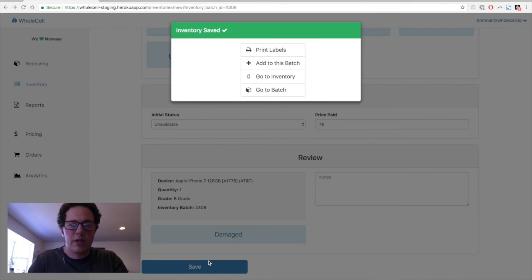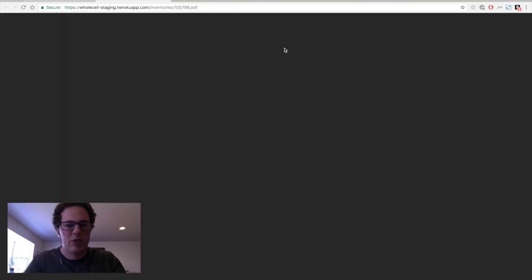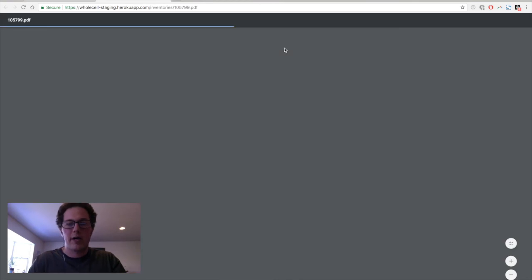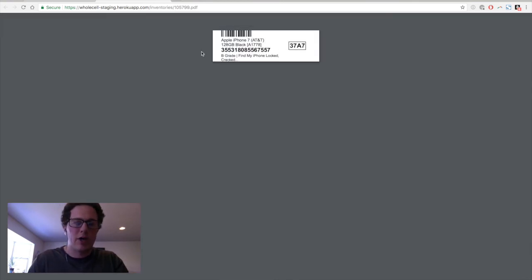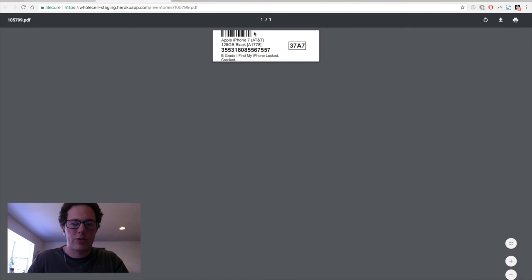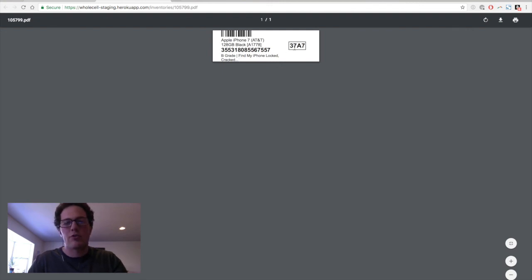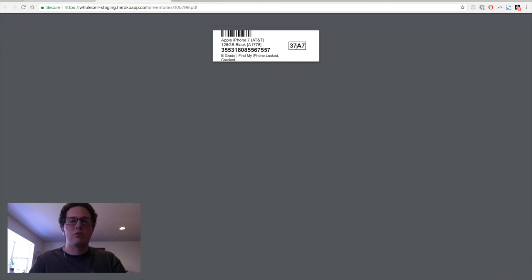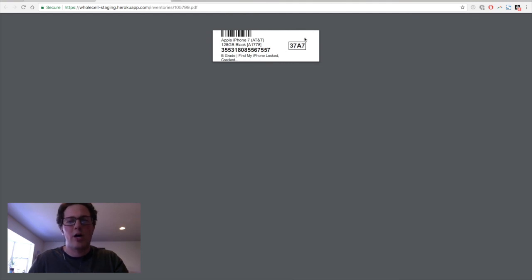Once the phone is saved, we can now move on to our next natural step, which is printing out the label. Wholesale generates a label for every single inventory item that you create within it. And the labels are pretty neat. We've got a barcode that represents the ESN. We have the device and model and specification all there. We have our grade of the device and we have our damages. And then Wholesale generates a unique ID for every single device, which is, since it's only four digits or so, it's a lot easier to read than the ESN.